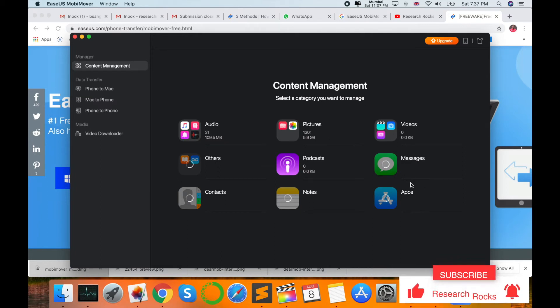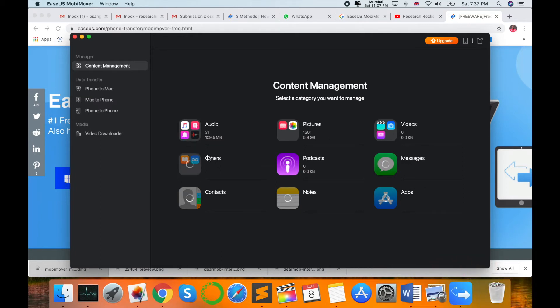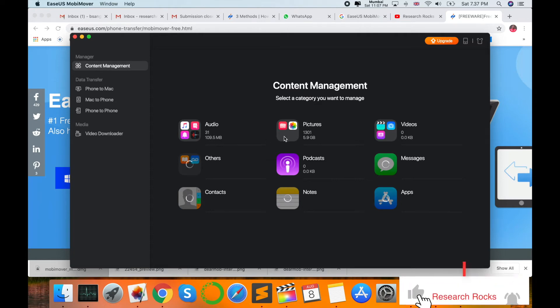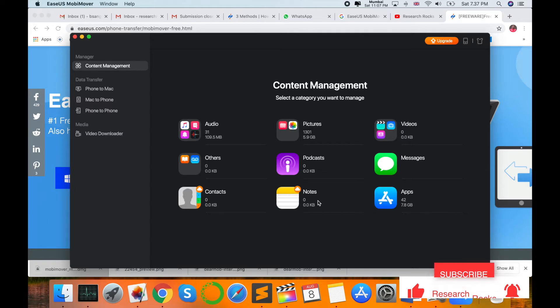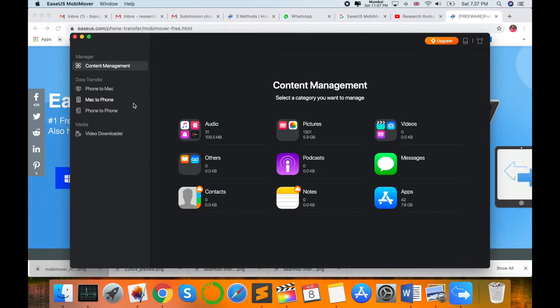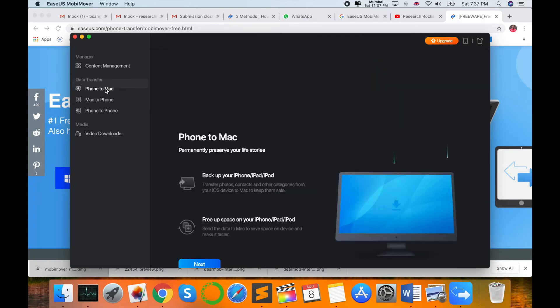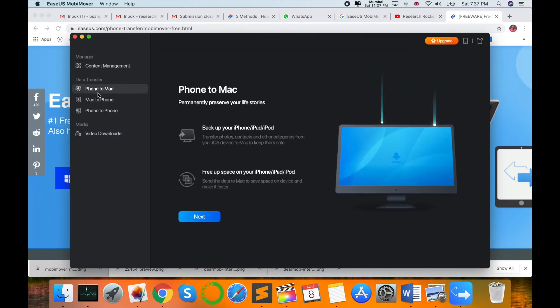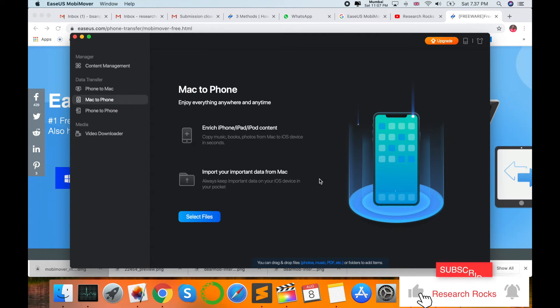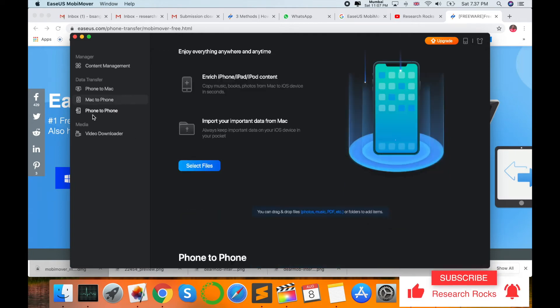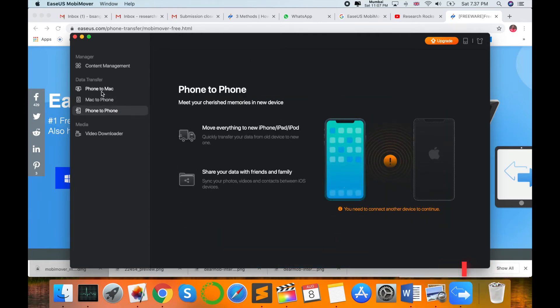Look at this, my Apple device is showing here: audio file size, picture size, video size, messages, apps, notes. All data automatically comes here. Phone to Mac, phone to iPhone, Windows to phone, or phone to phone - three options are available.